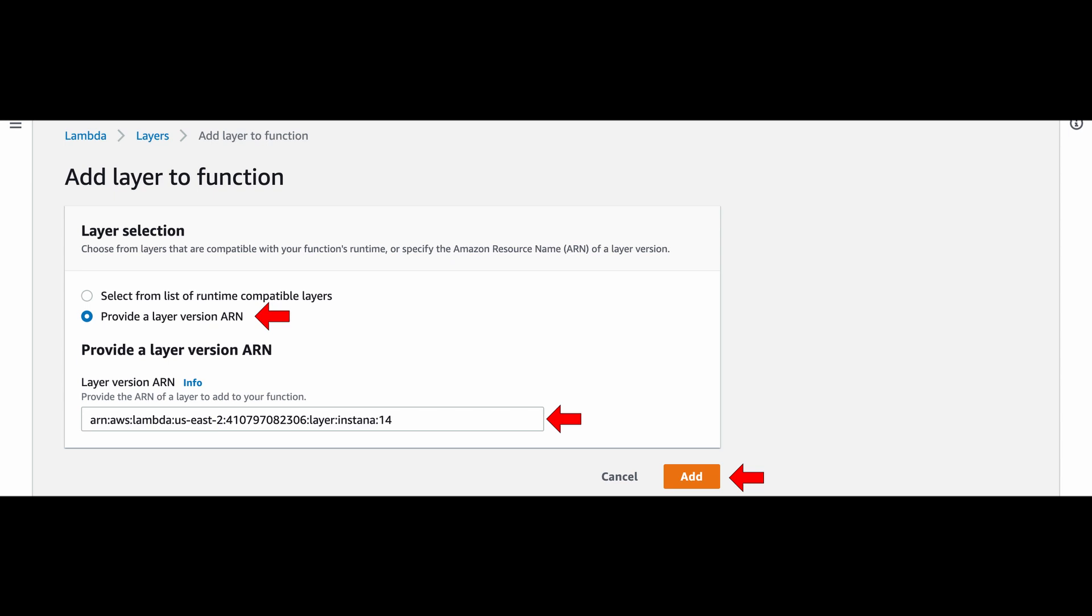Next, select provide a layer version ARN and paste the ARN for your AWS region into the field. The list of Instana Lambda layer ARNs is available per runtime. Simply select the appropriate layer for your region and runtime.